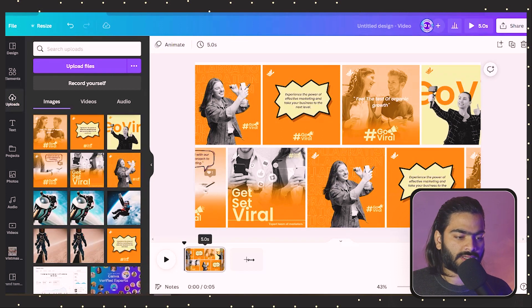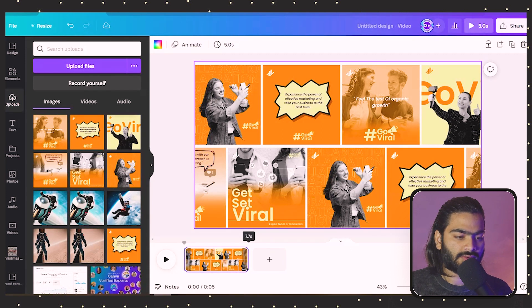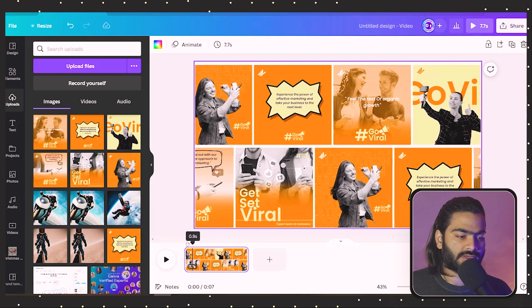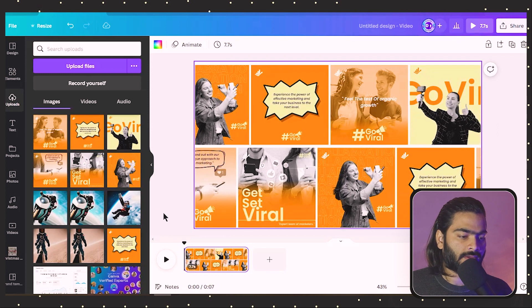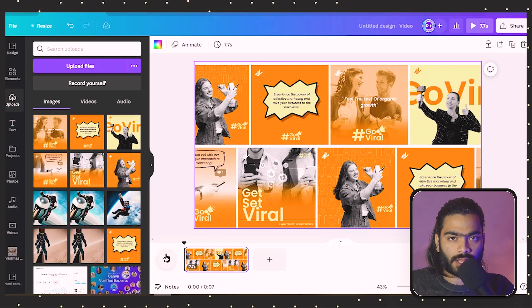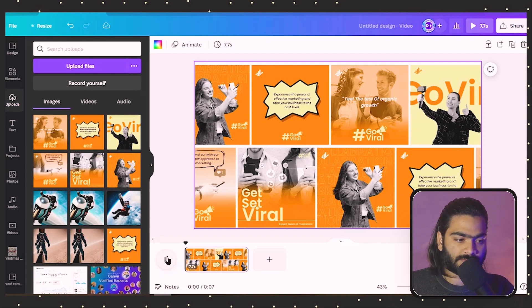You can also increase the timeline because it needs to cover all your images. Now you can just click on this preview button and that will be your effect.